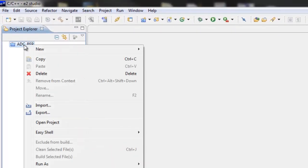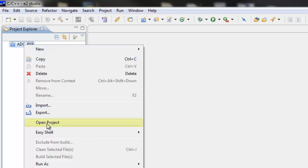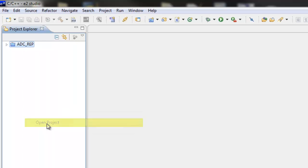If you don't have an open project, you'll need to right-click on your project and select Open Project.